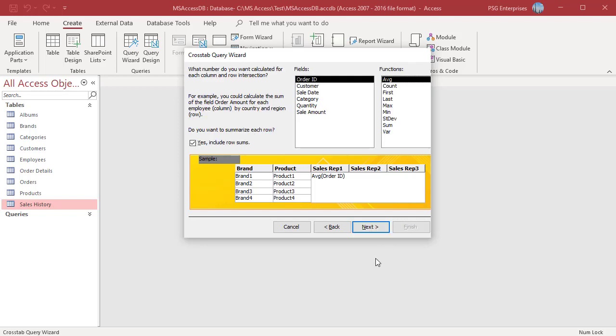One of the most important steps in the crosstab query wizard is determining which field you want to aggregate and the function you want to use. Select a field and a function to use to calculate summary values. The data type of the field that you select determines which functions are available. Select sale amount and then sum from functions.